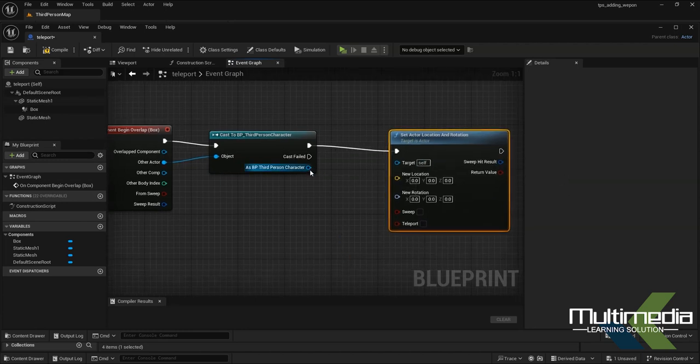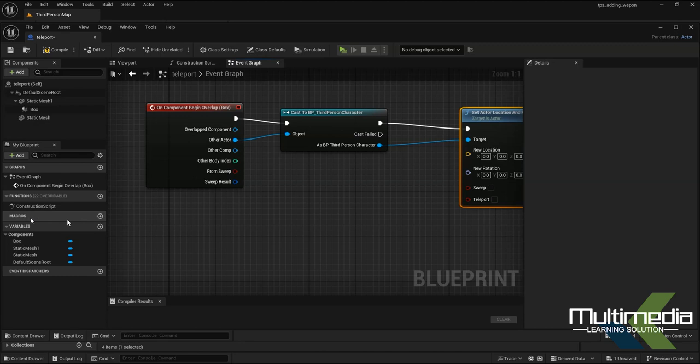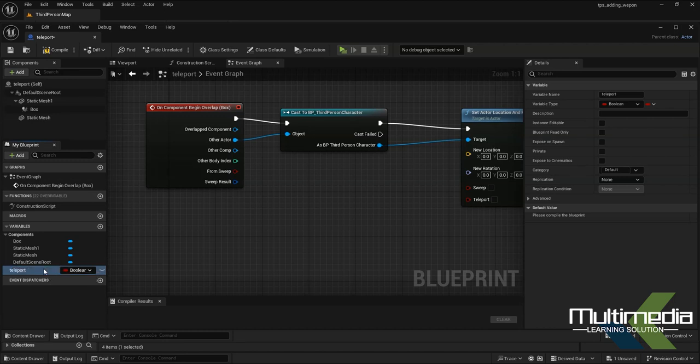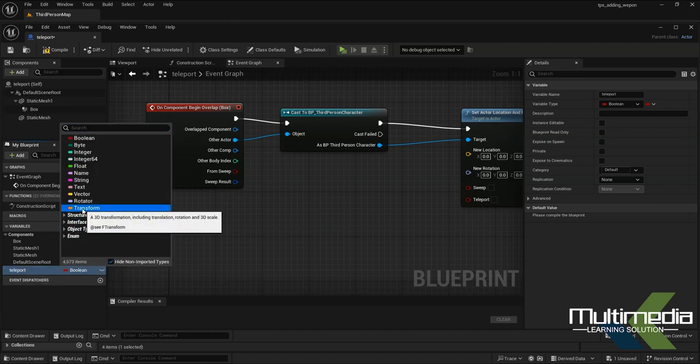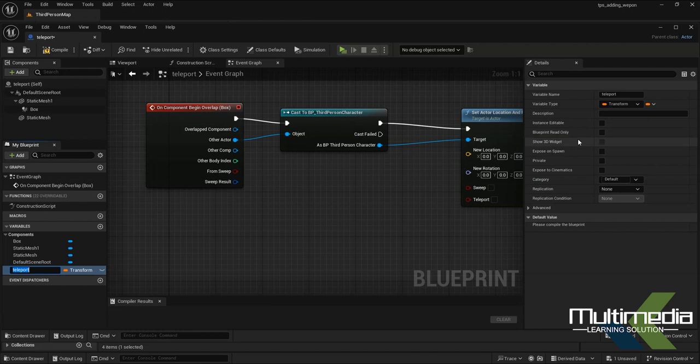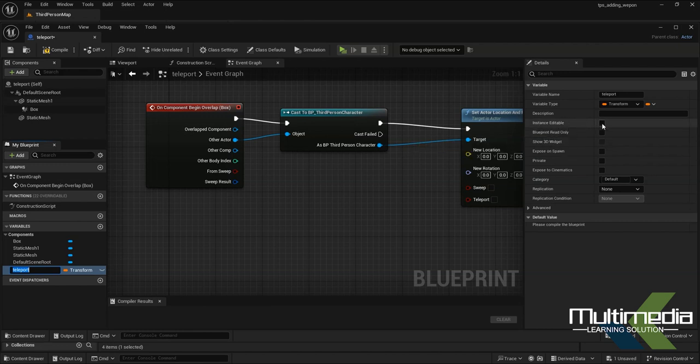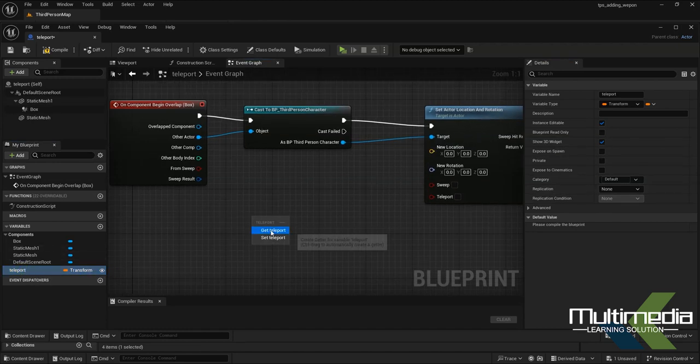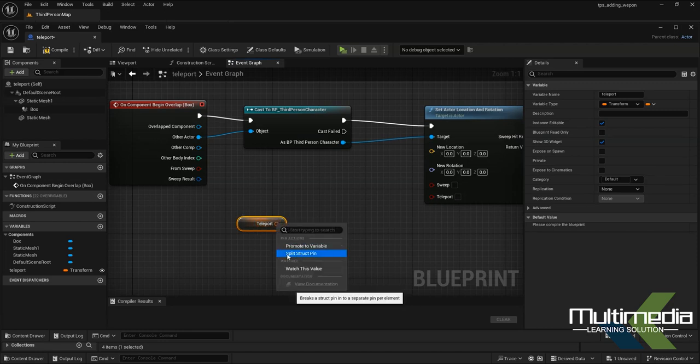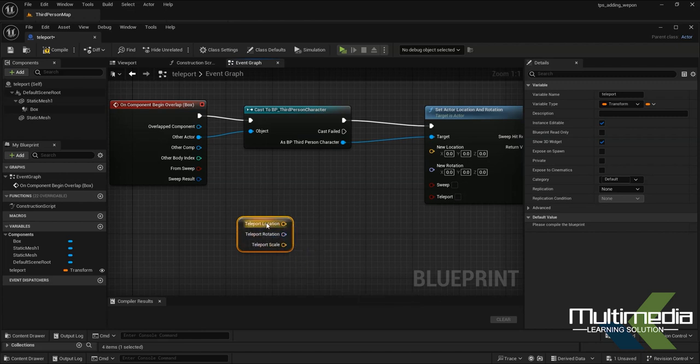Create a new variable and name it Teleport. Change it to Transform. Select this, and inside you'll see options: Instance Editable and Show 3D Widget. Get the teleport variable, then right-click on this icon and use Split Structure Pin.